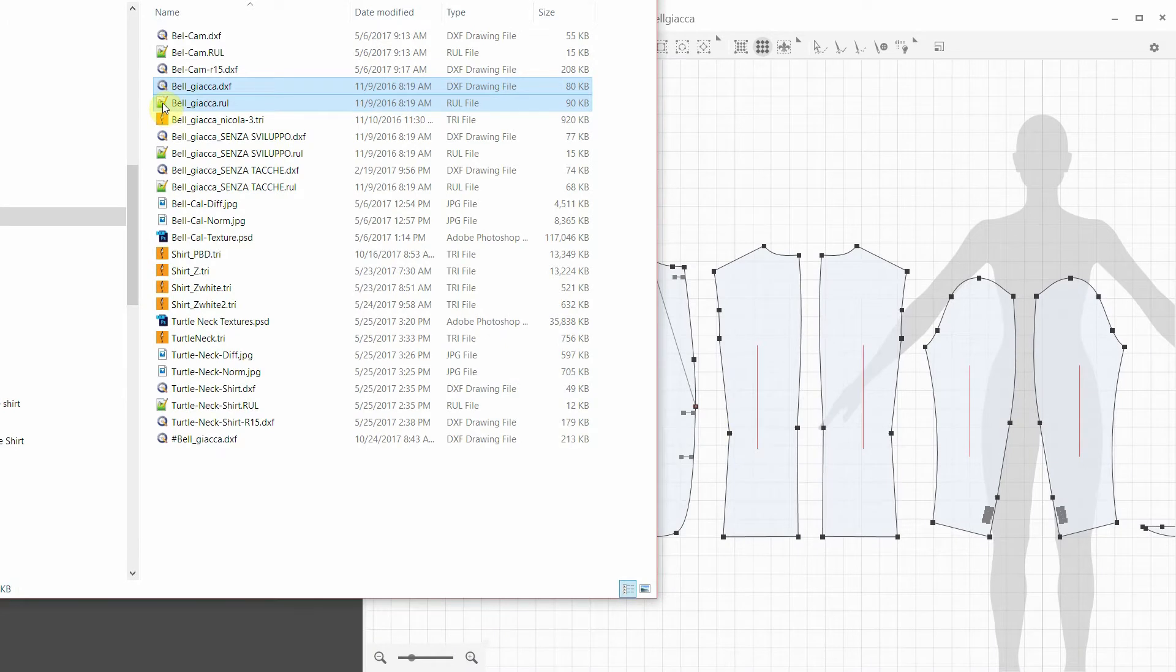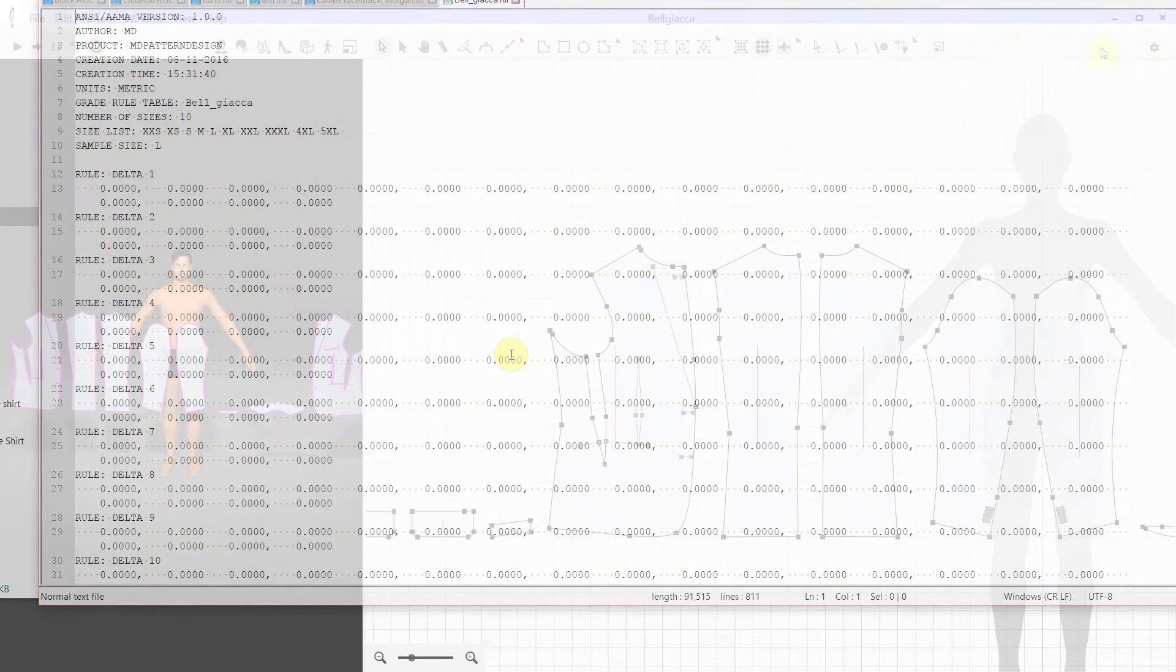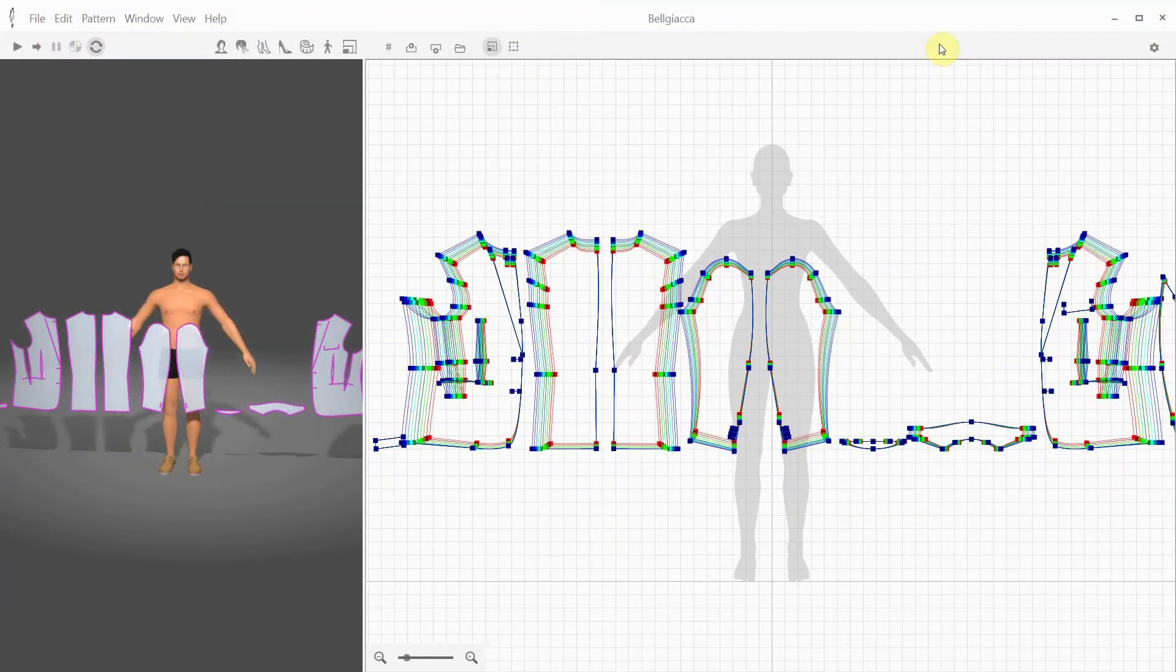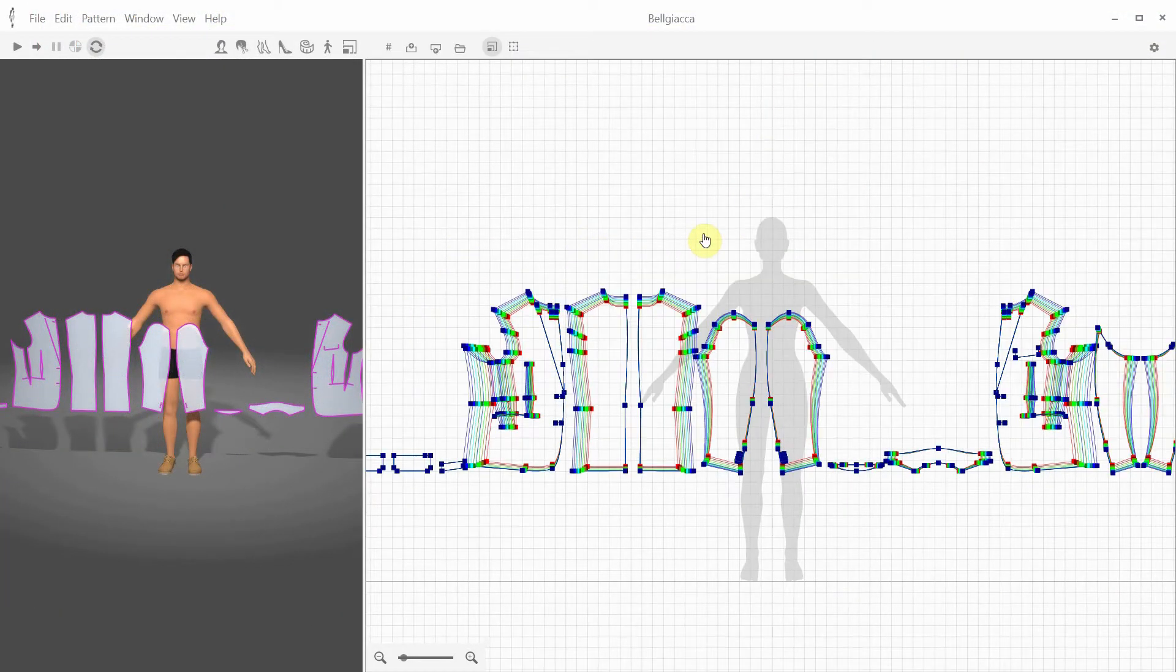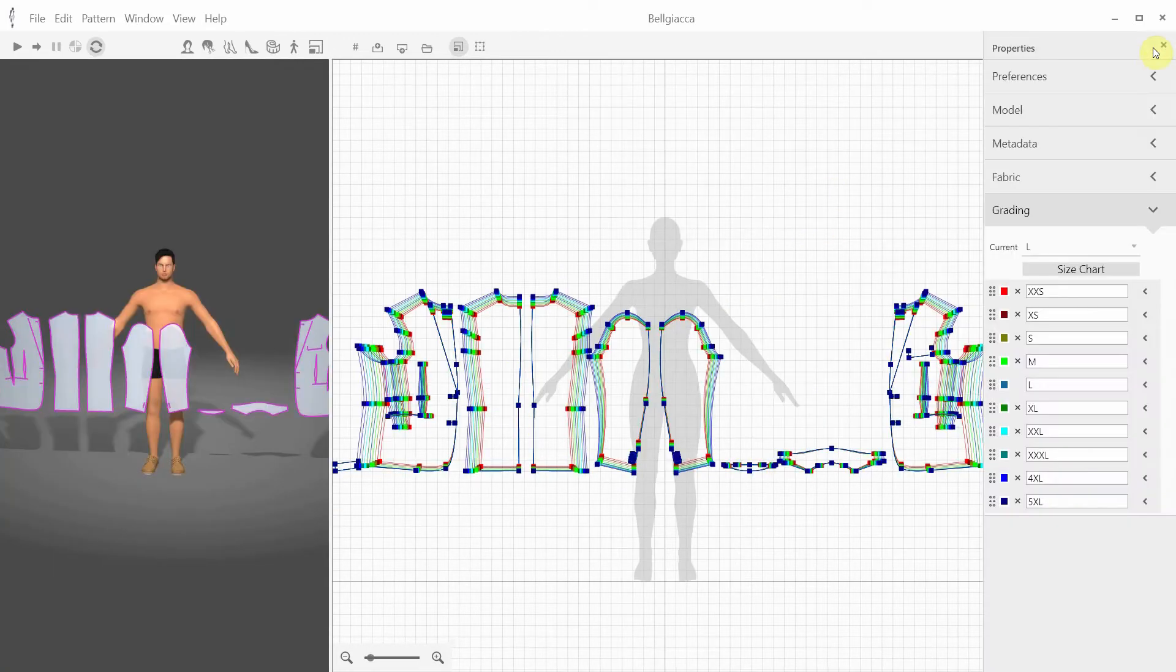If your DXF AMA file is accompanied by the grading rule file of the same name, the program tries to import it as well, and you can see all the available sizes in the grading mode as well as the size list in the properties grading panel.